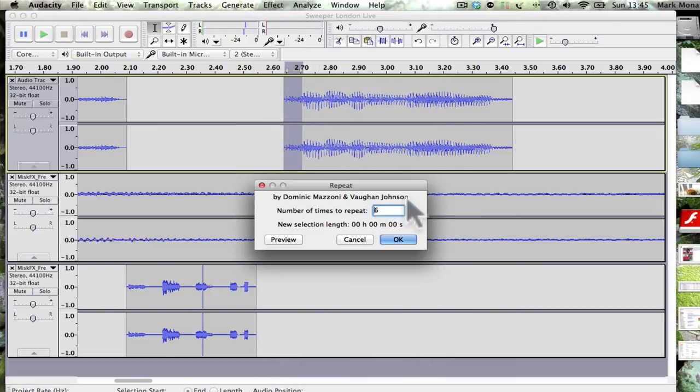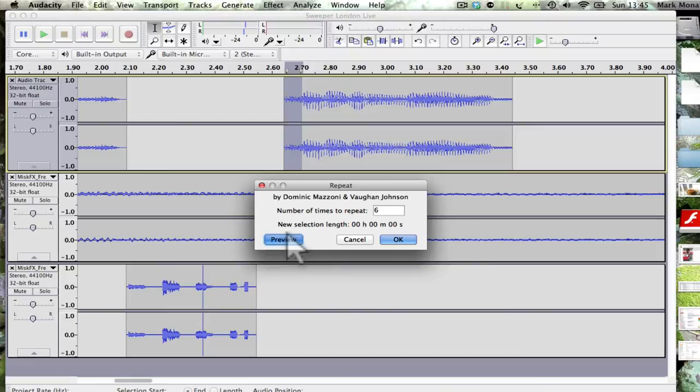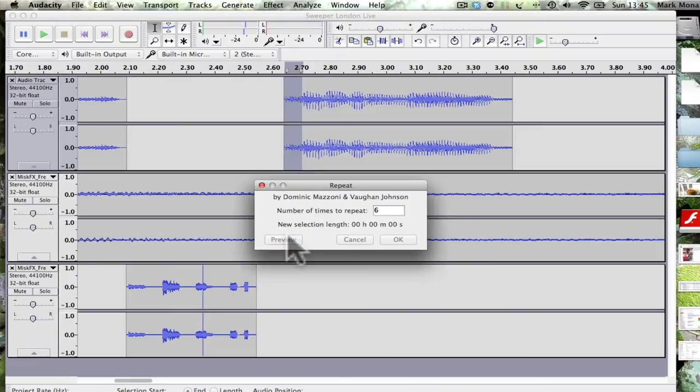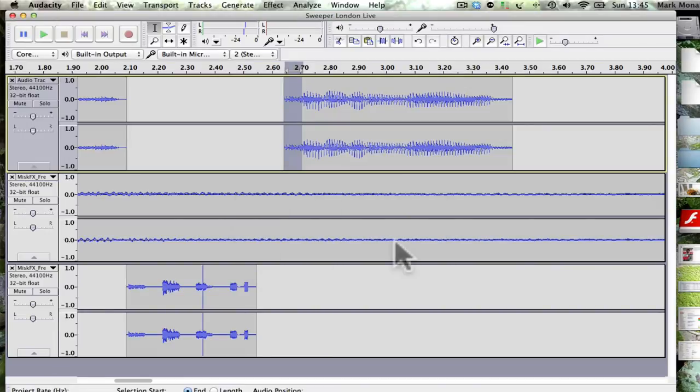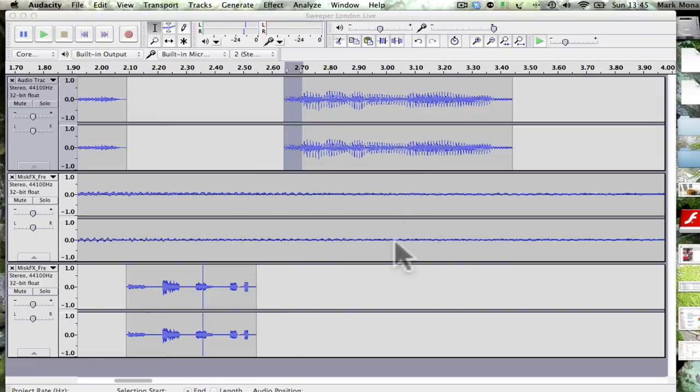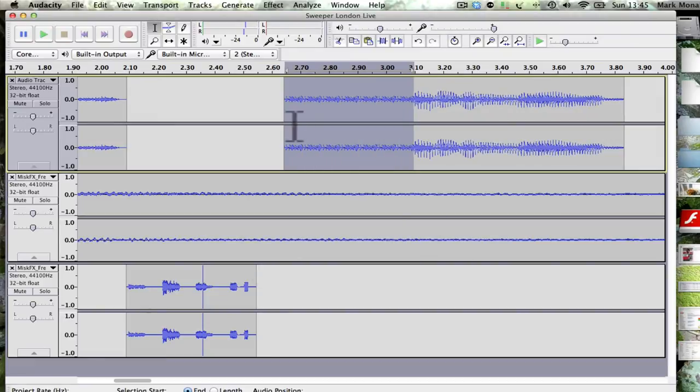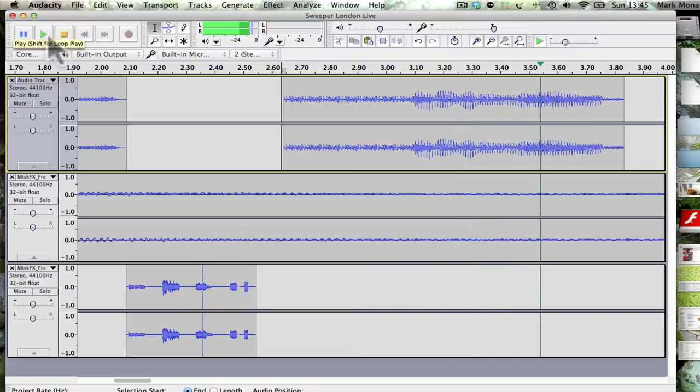So now say effect repeat, and I think six is a good amount, preview it. I don't know why it's not working there. Let's just try that again, let's see how it goes. Sometimes you've got to try these to get to see if they'll work.